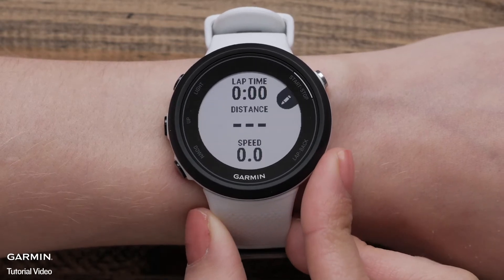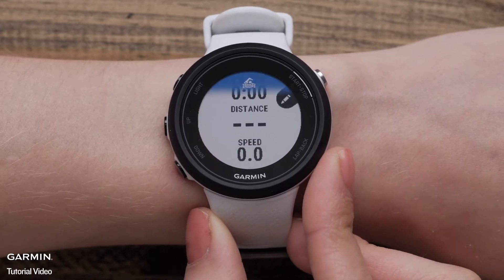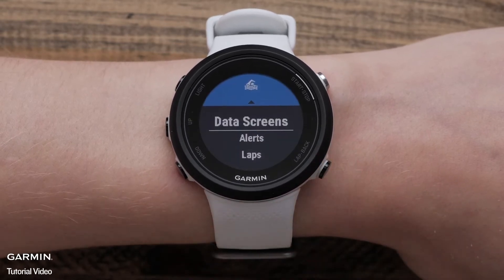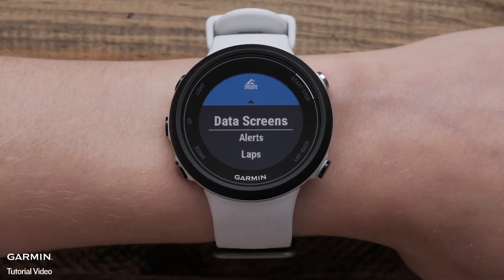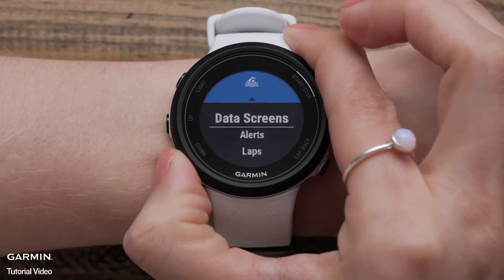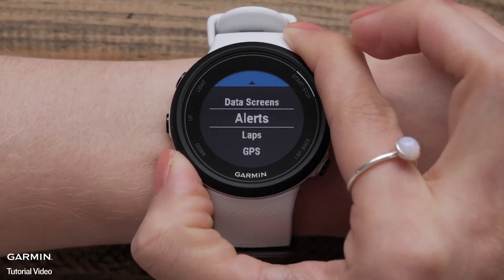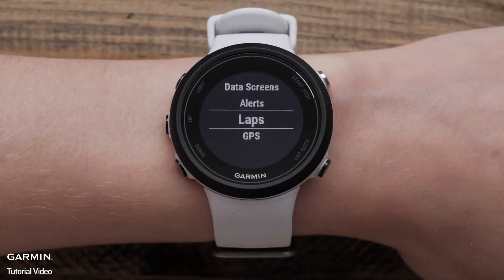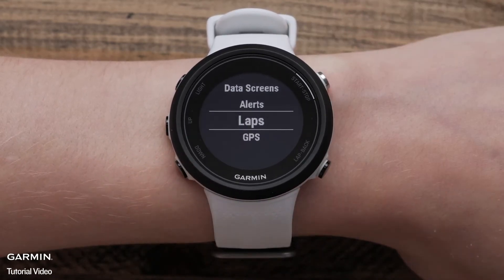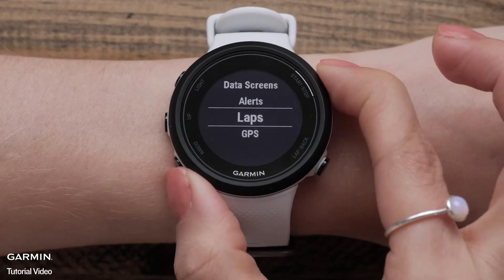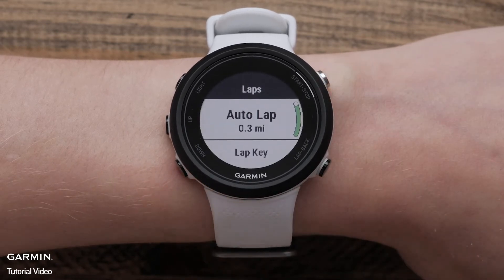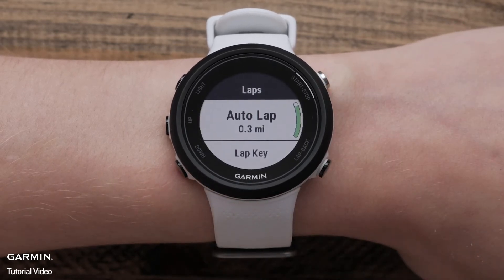Press the back button to get back to the options menu. Here, you can customize alerts such as time, distance, and stroke rate, or setting up auto lap and enabling or disabling the lap key.